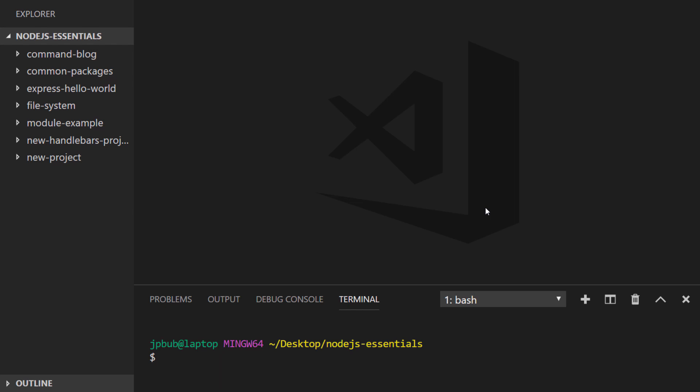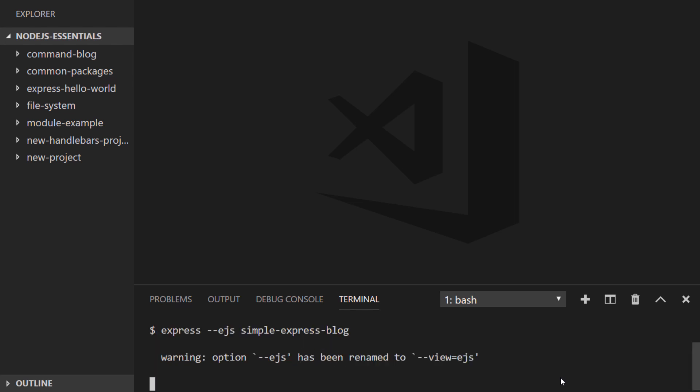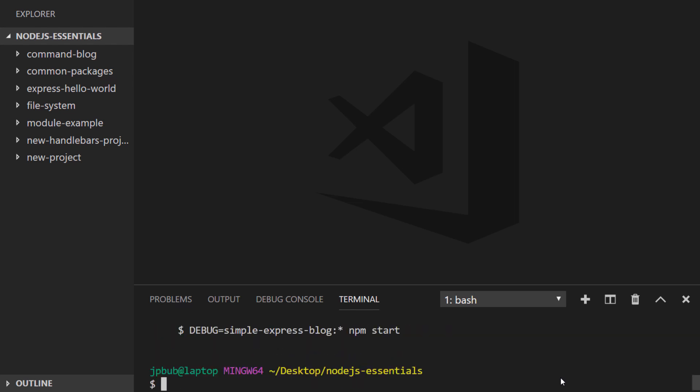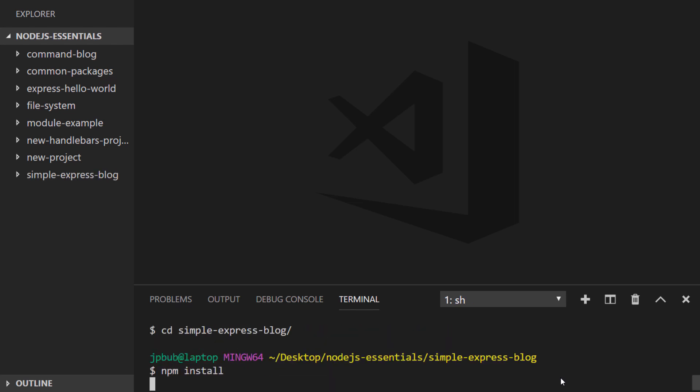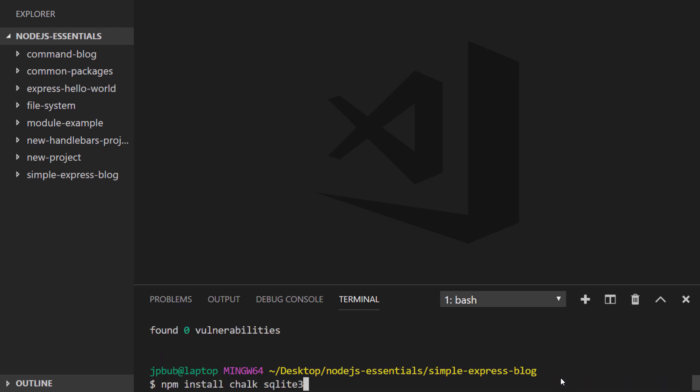So let's get started. I'll create a new ExpressJS application from the command-line using the ExpressJS generator. I'm also going to install chalk, just like we did for the command-line blogging project, so we get a bit of color in our output on the command-line, and of course I'll also install the SQLite3 package to give us the ability to access an SQLite database.